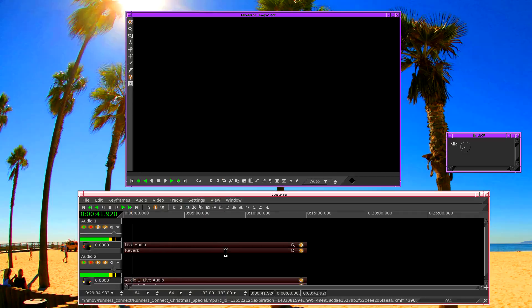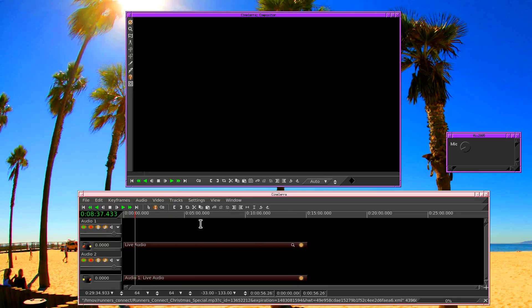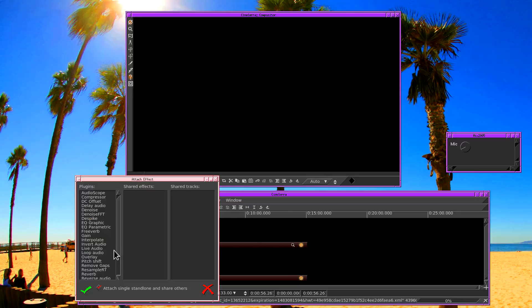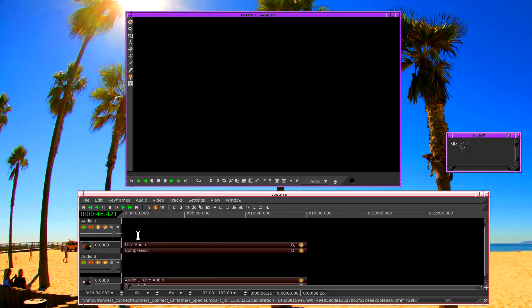Now when I talk, reverb effect being processed in real time. Test, test, test. And if you don't like that, you can just hit undo. And we can try other effects. Let's try attaching an audio compressor.